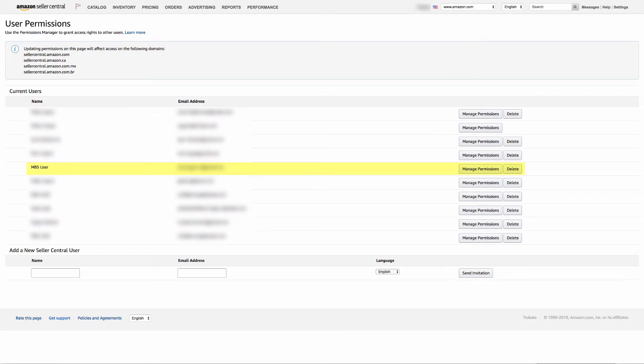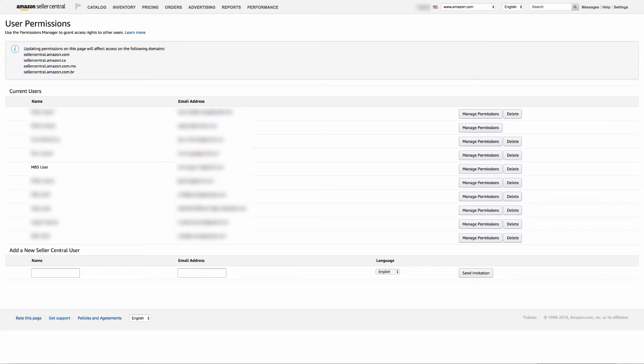Once the user is in current users, check and confirm that the email address is the unique Manage by Stats email we provided and you entered. It is very unlikely it will be different, but if you do find that Amazon has changed it, delete that user and send a new invitation.